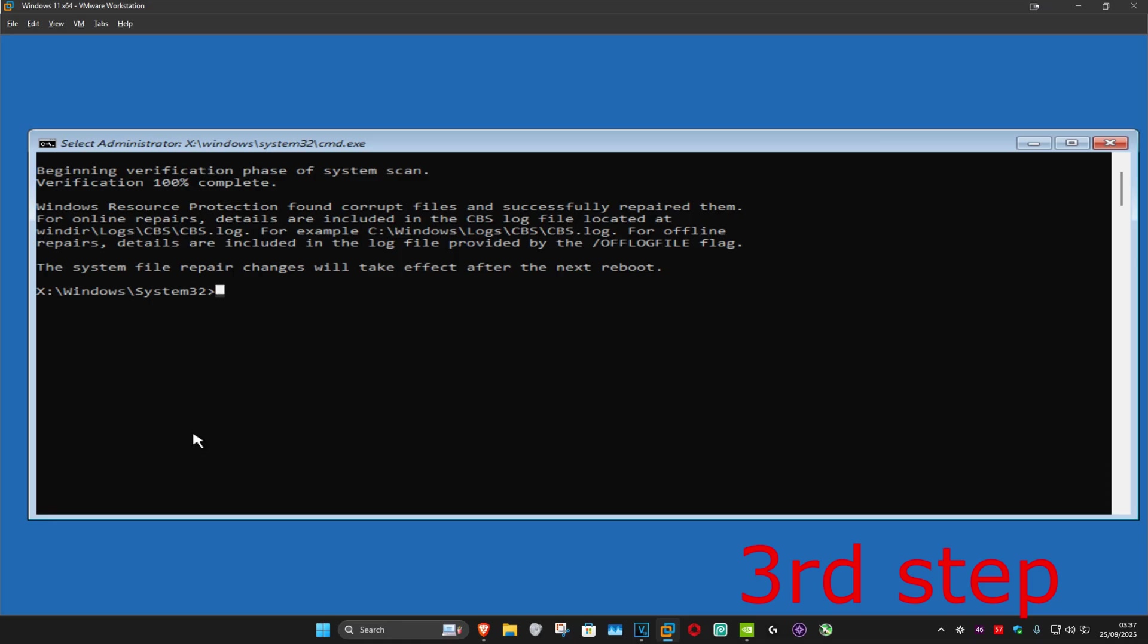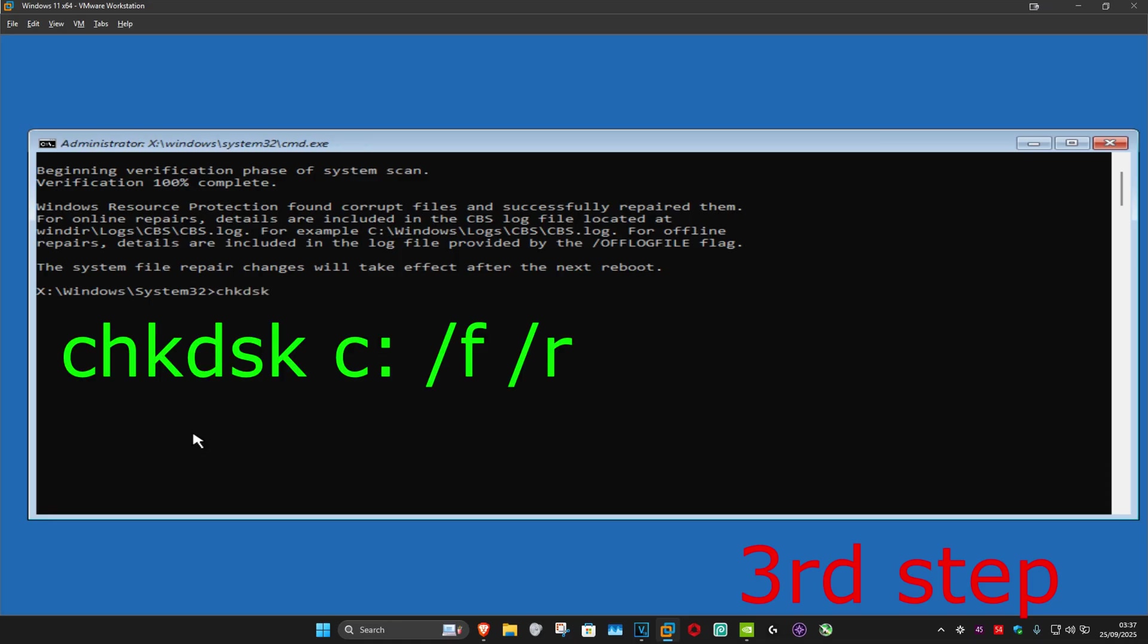Once that's been done, now you want to type in chkdsk space and now your Windows drive letter. For me it's going to be C colon, for you as well it's most likely going to be C colon. However, if it's not, then just change it to your Windows drive letter space forward slash f space forward slash r.